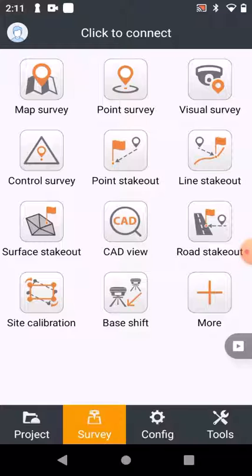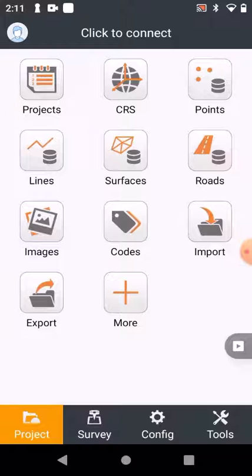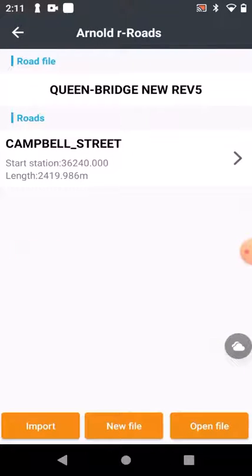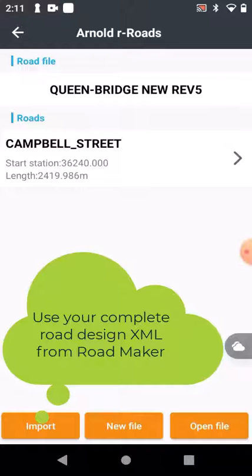If you want to do roads in Landstar, you go to Projects, you click on Roads, and then you can say Import. Once you've clicked Import, you can import your LandXML file.